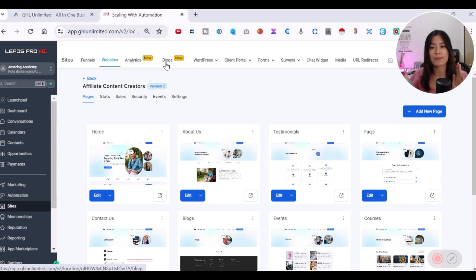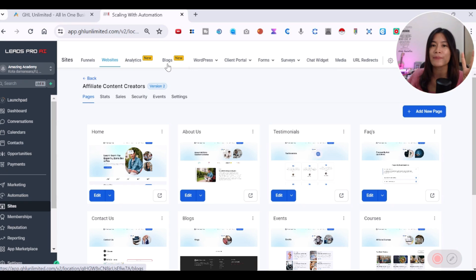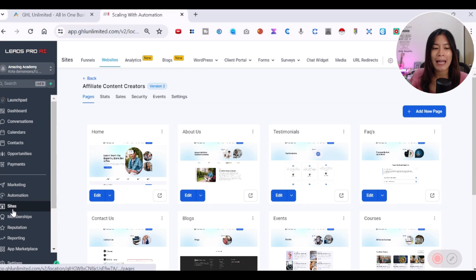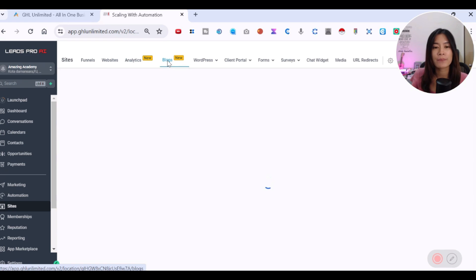There are two steps involved. Step one: go to Blogs and create a blog post. Step two: embed the blog post as part of the elements within the website or funnel. To begin, log into Go High Level, go over to the Sites menu bar, look for Sites, then navigate to Blog in the top navigation bar.